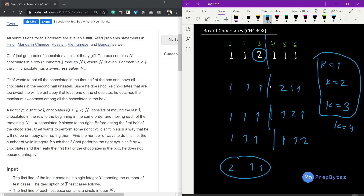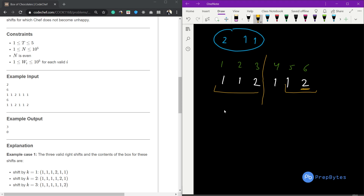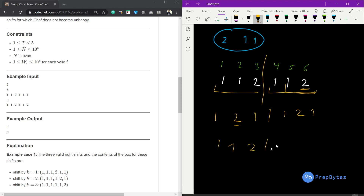In the second example, if we rotate k=1 the maximum value 2 appears in the first half — invalid. Rotating two elements also places 2 in the first half. Rotating three elements gives [1,1,2] in the first half — still invalid. Rotating these also puts 2 in the first three elements. So in this case the answer is 0.